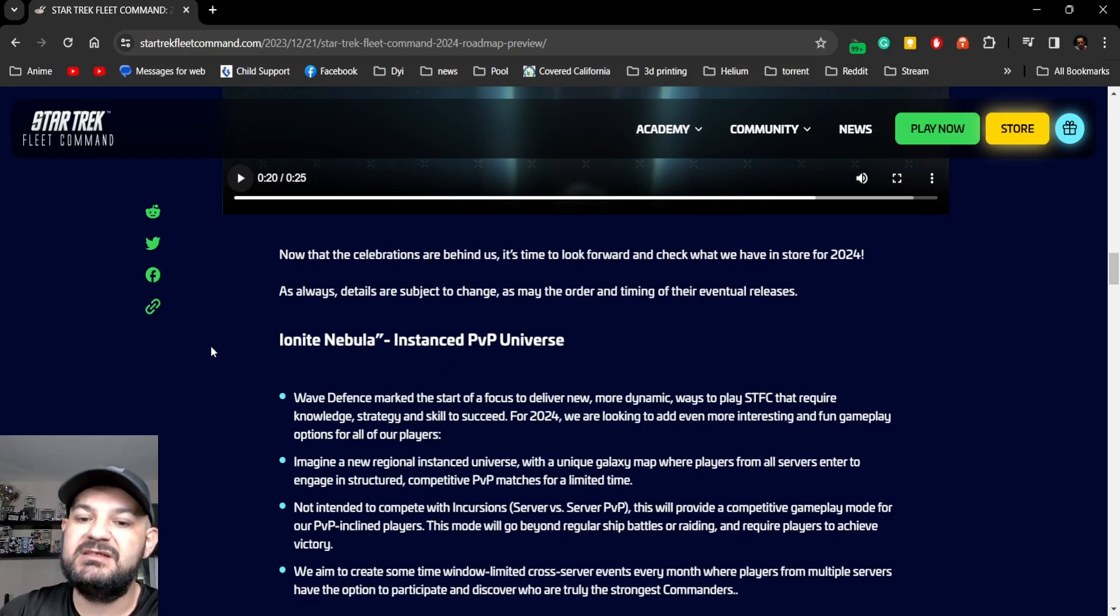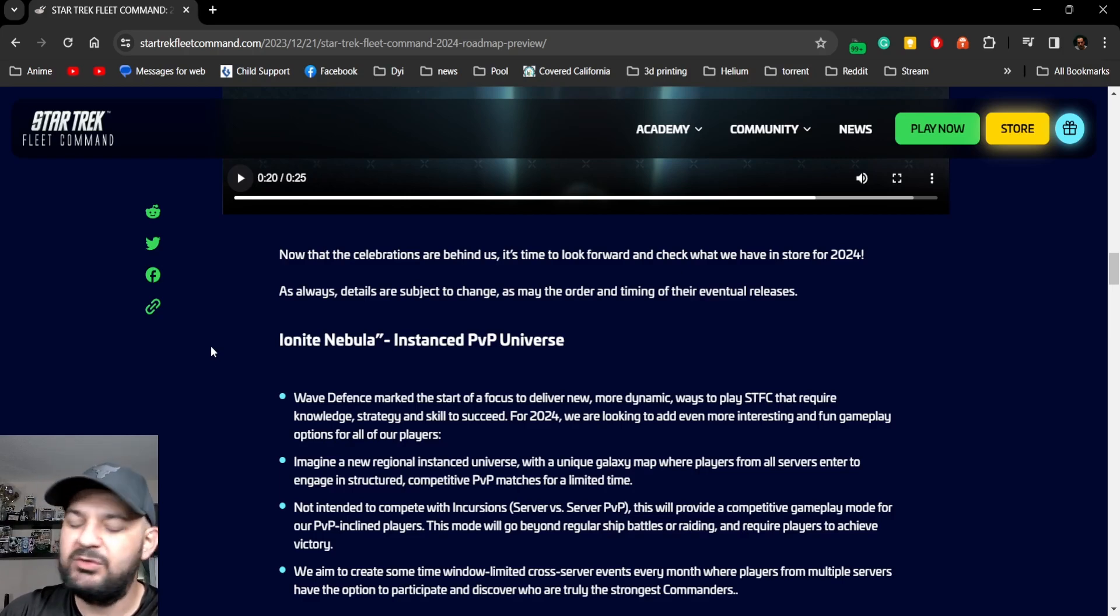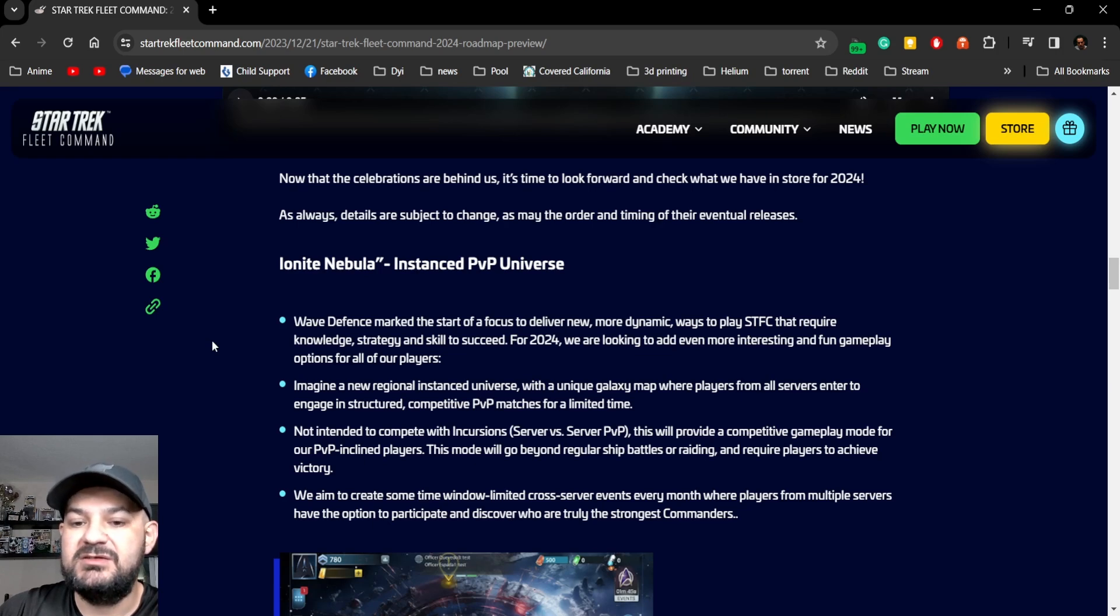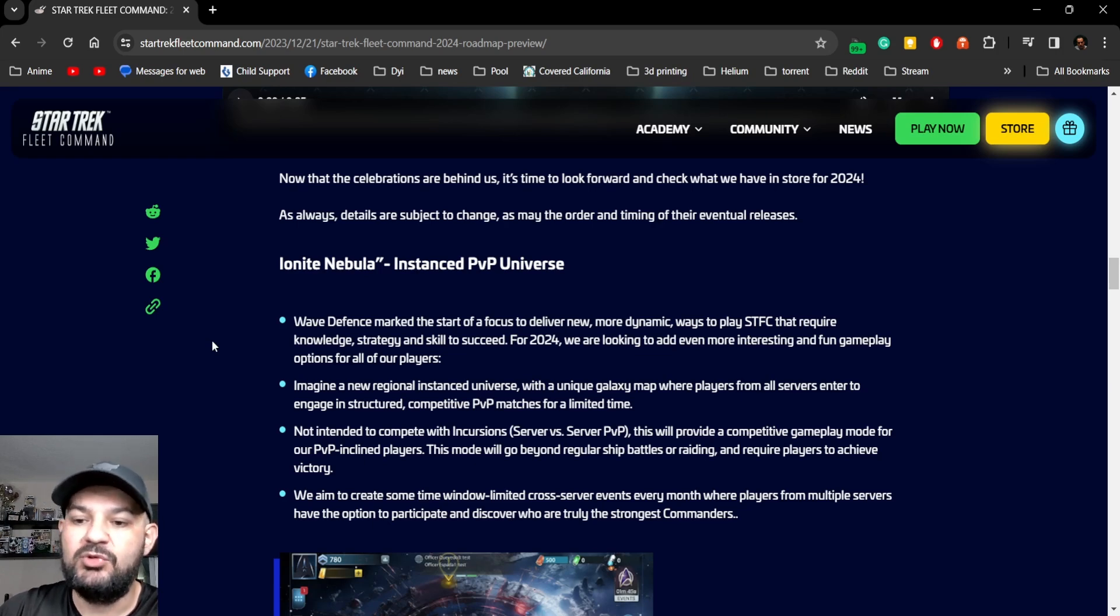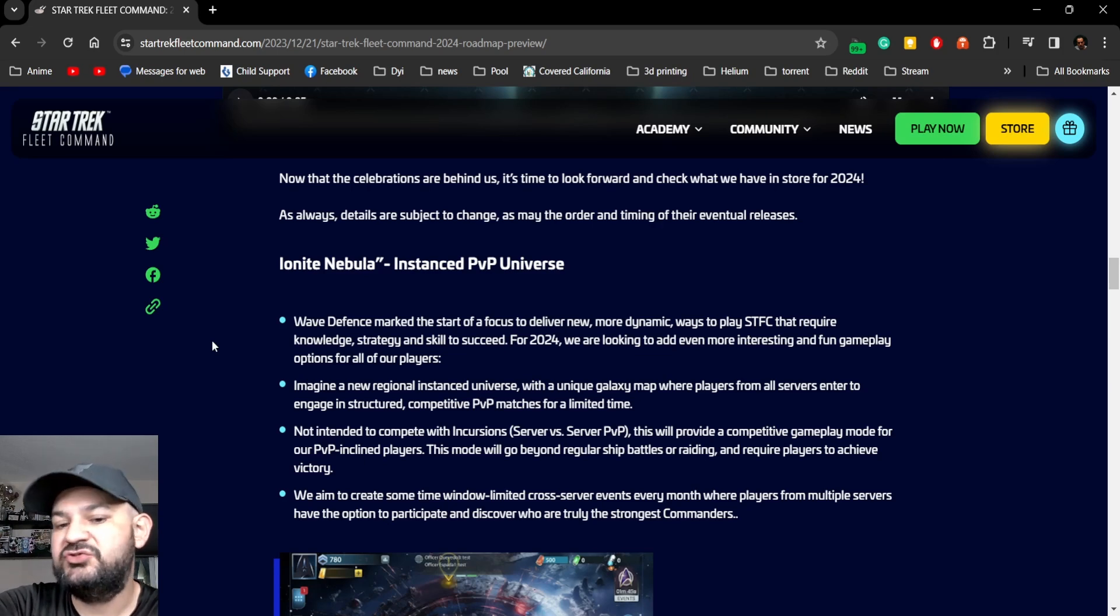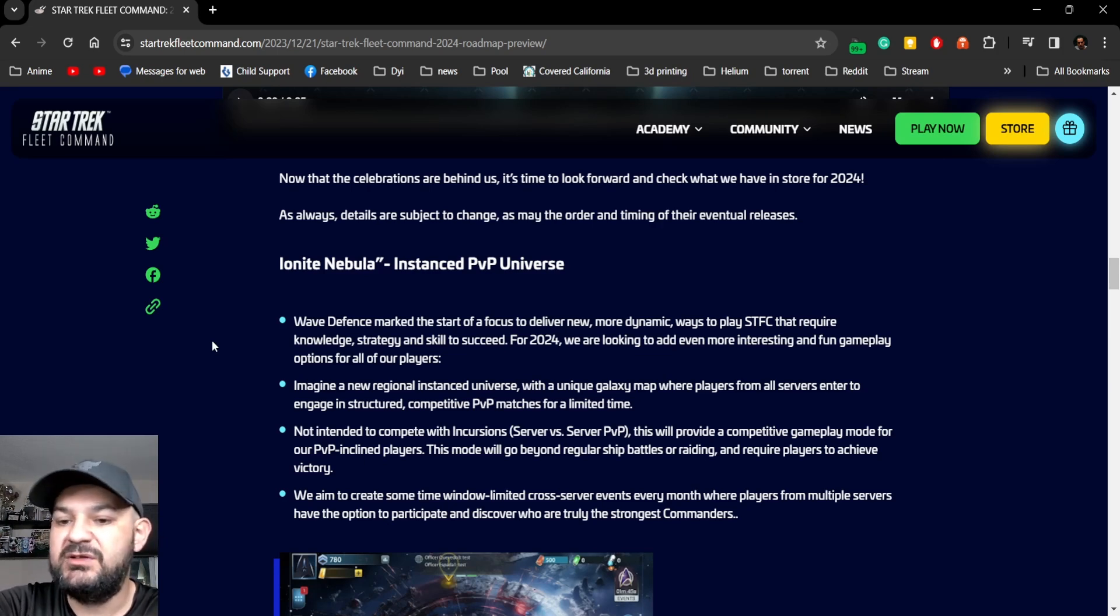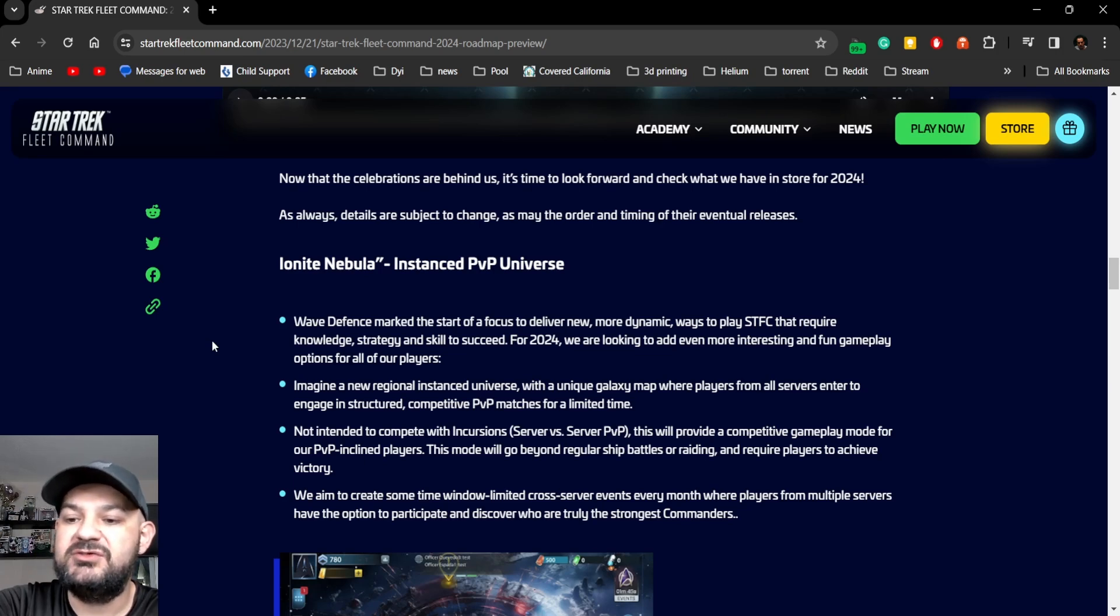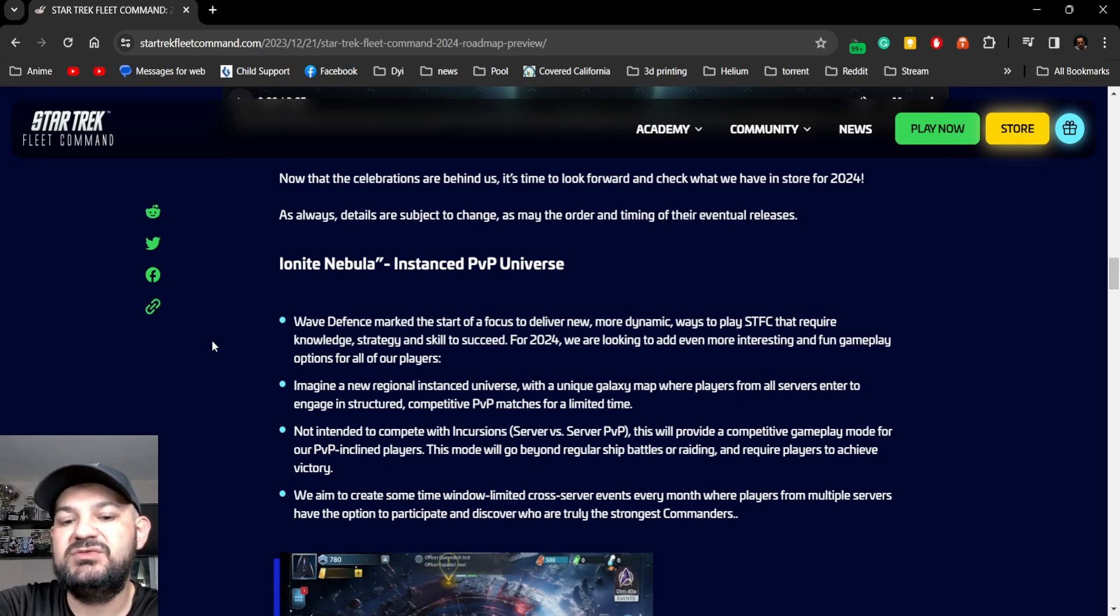Instanced PvP Universe. Okay, what is that? Wave Defense marked the start of the focus to deliver new, more dynamic, more ways to play Star Trek Fleet Command that require knowledge, strategy, and skill to succeed. For 2024, we're looking to add more interesting and fun gameplay options for our players.